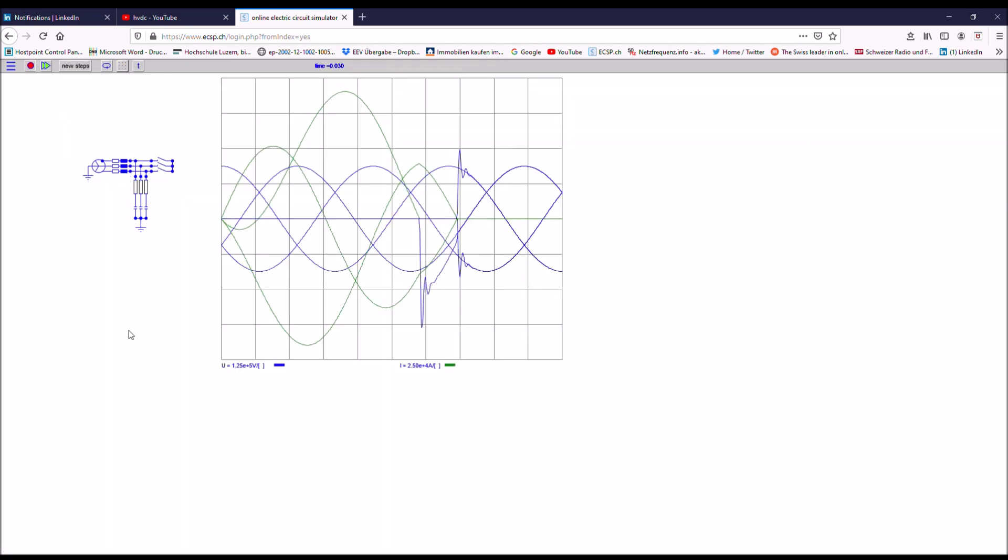Here you can now clearly see that the first TRV is 1.5 times higher. This is due to the fact that the short circuit is not against ground. But it is a non-grounded short circuit just between the individual phases.